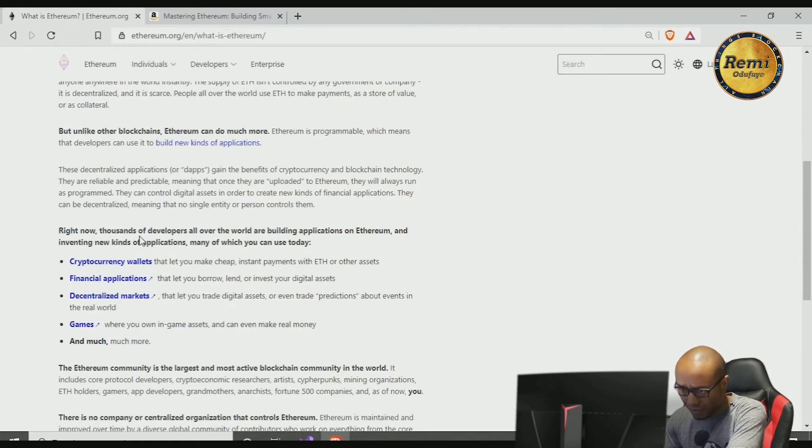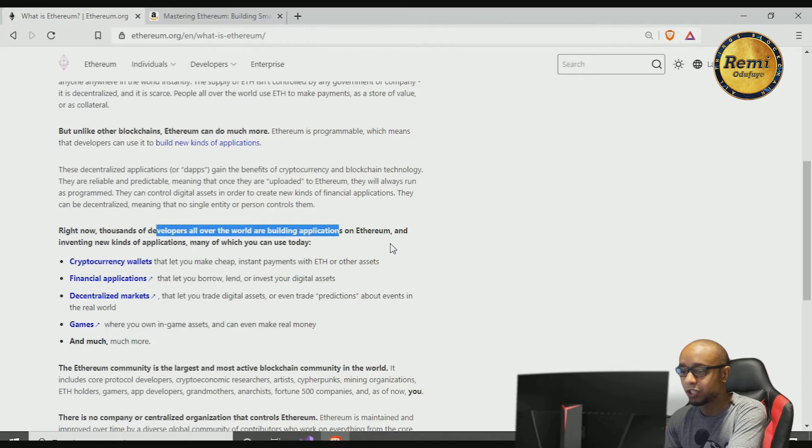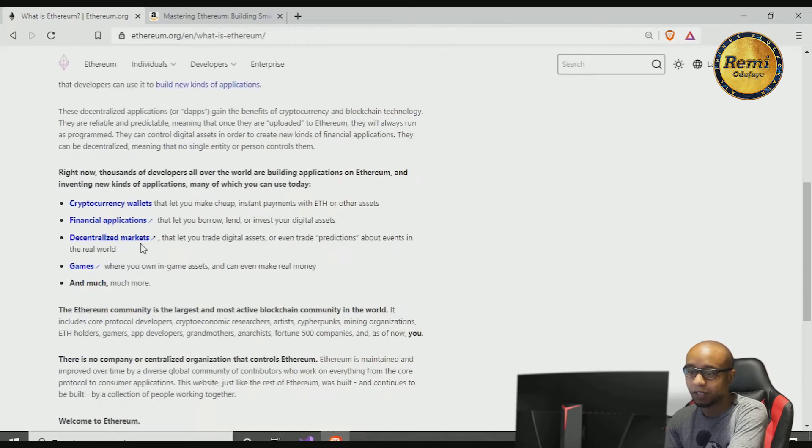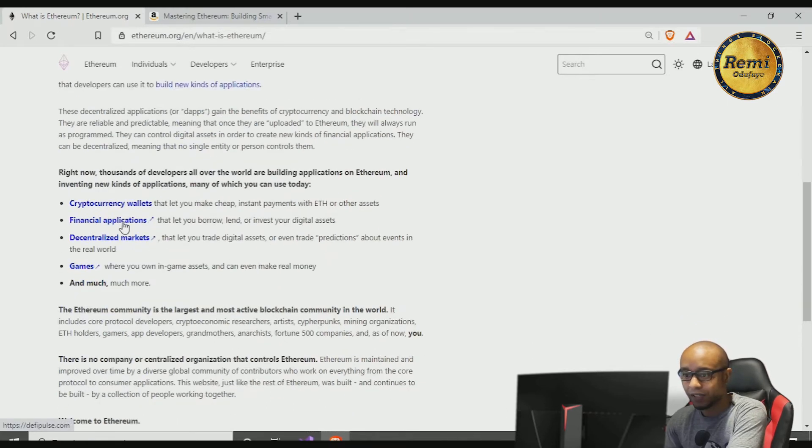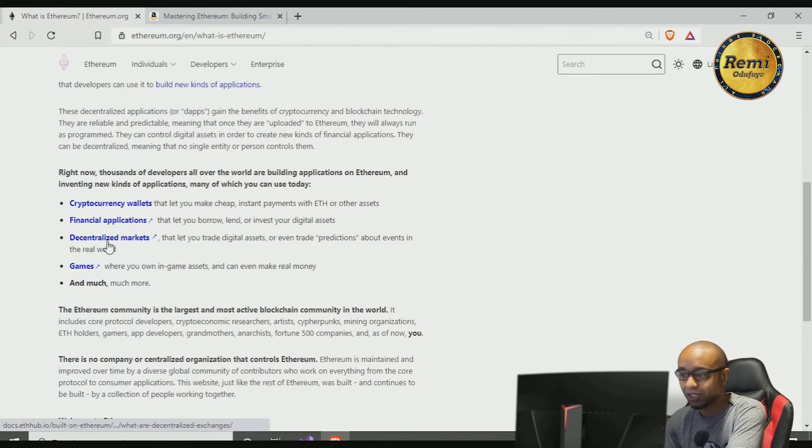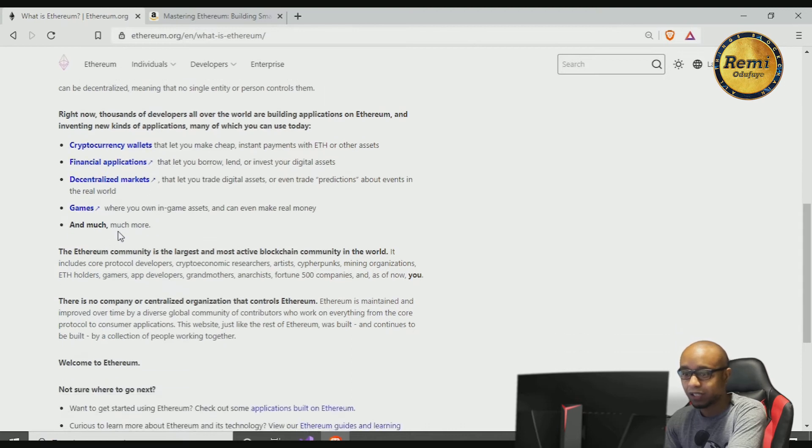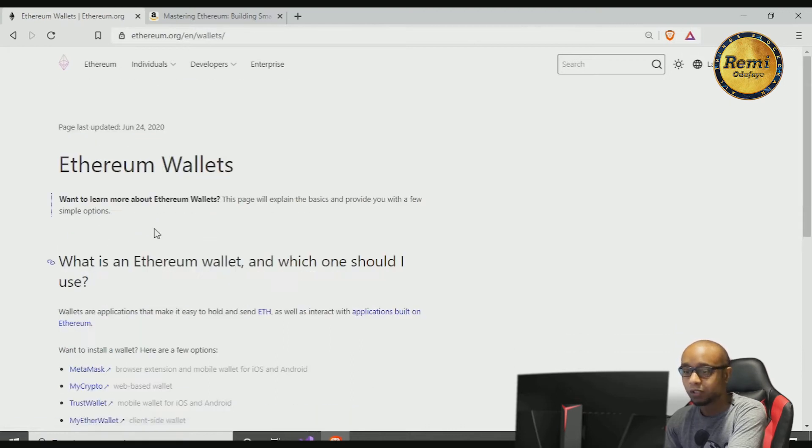There are thousands of developers all over the world that have built applications on Ethereum. Some of them are cryptocurrency wallets, some of them are financial applications, decentralized markets and games. Let's just click on one quick one.